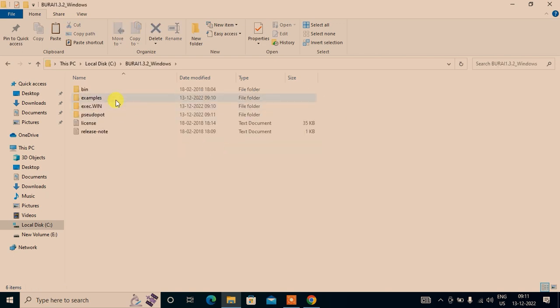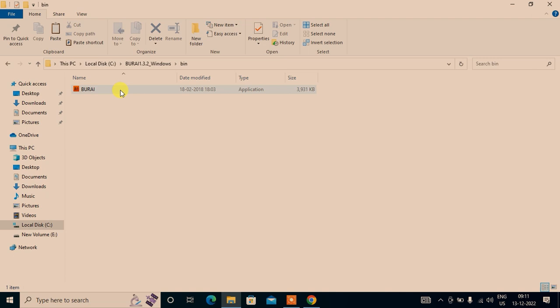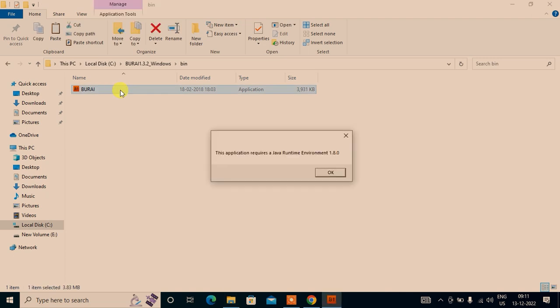Now let us open it. Let's go to the bin folder, and here is the application that you need. Now when I double click on this, it says the application requires a Java environment, so we need to download and install that too.